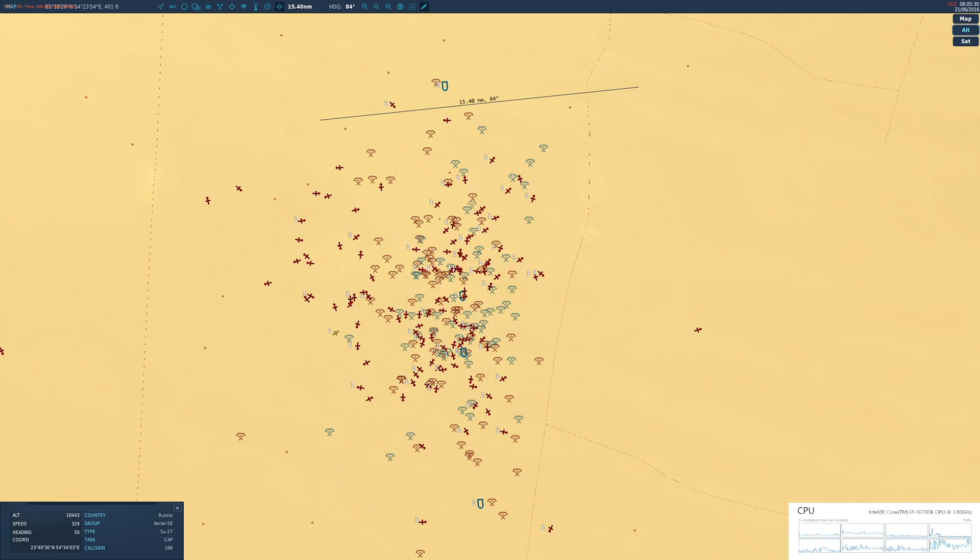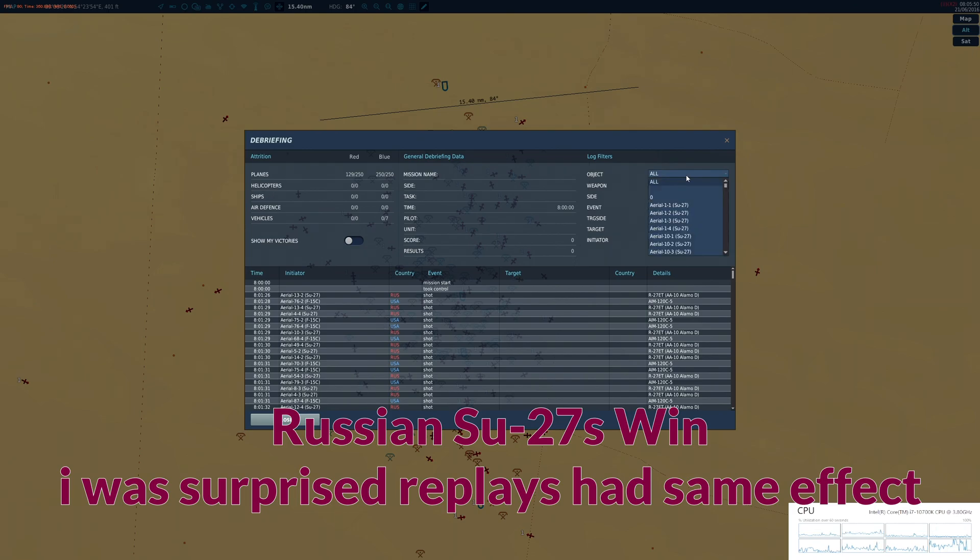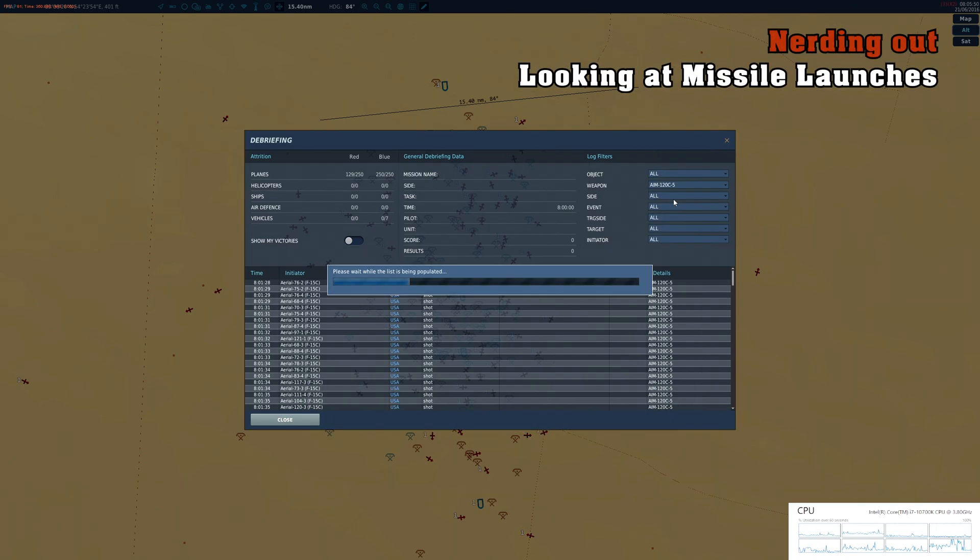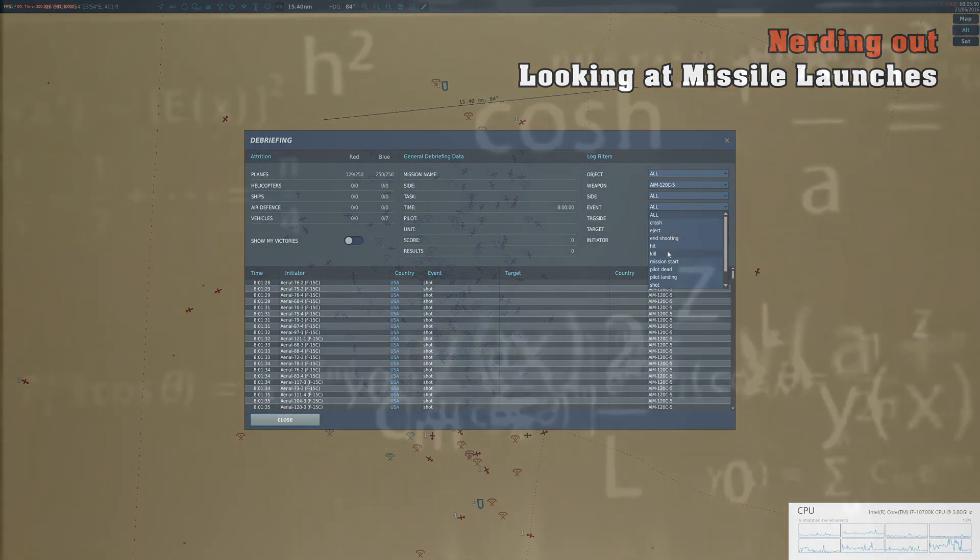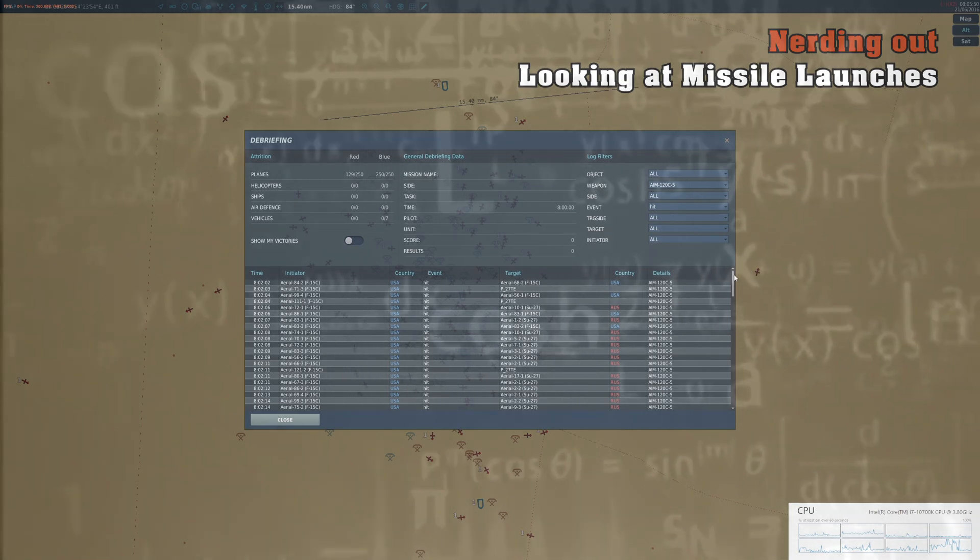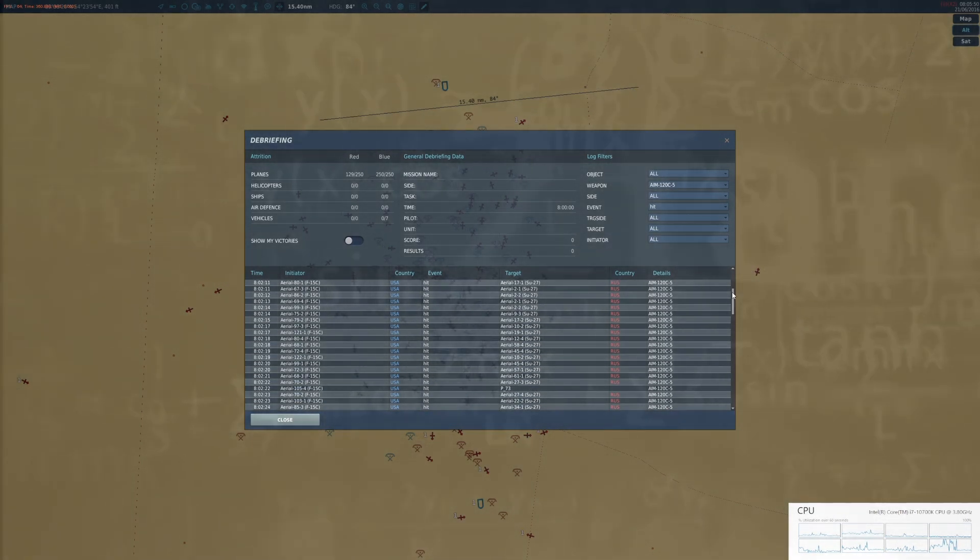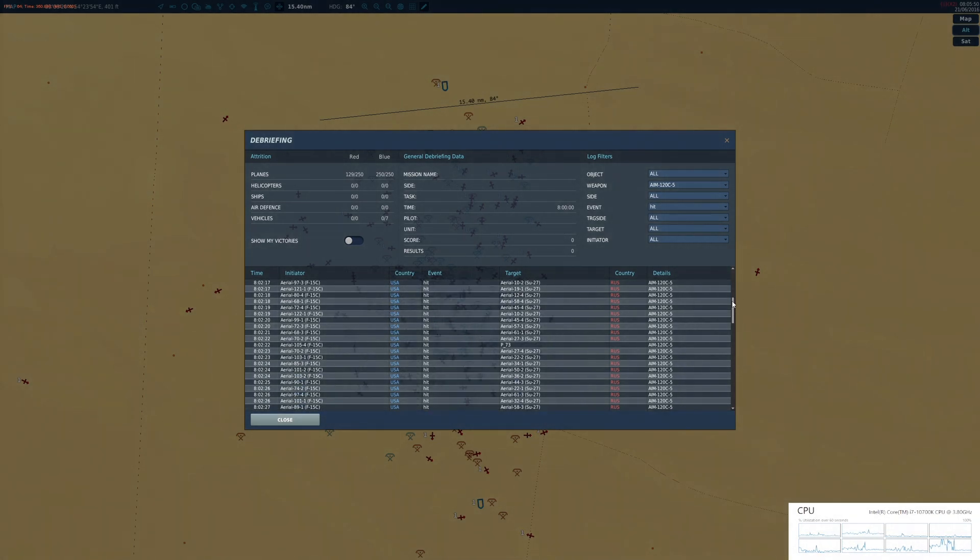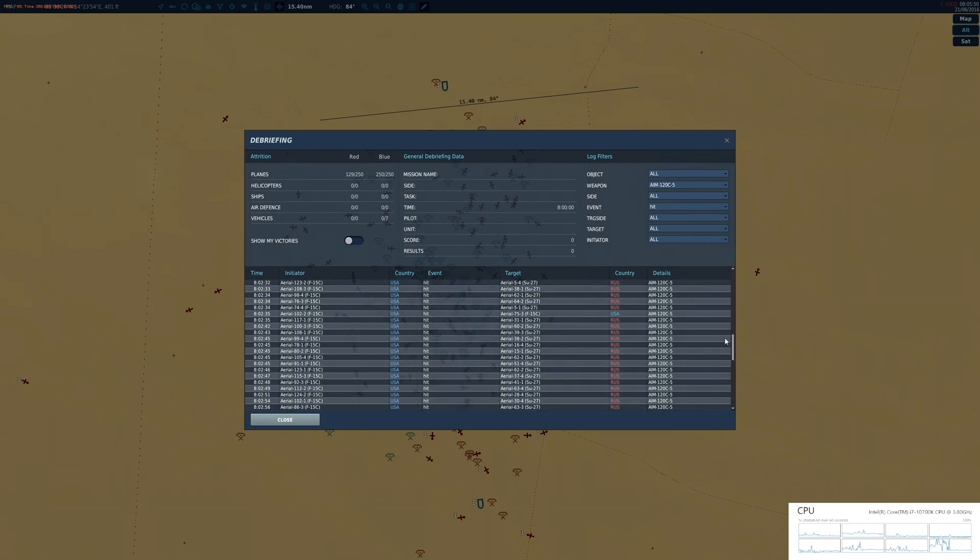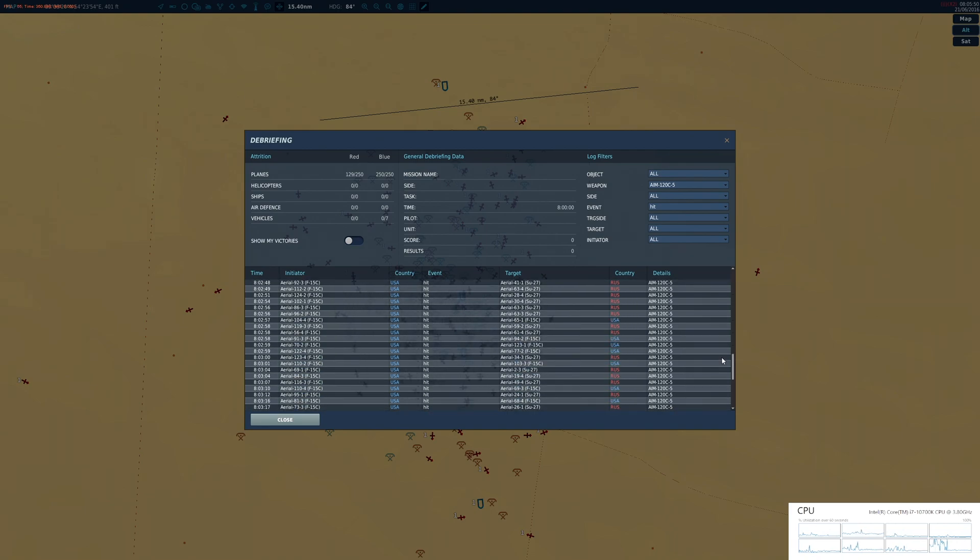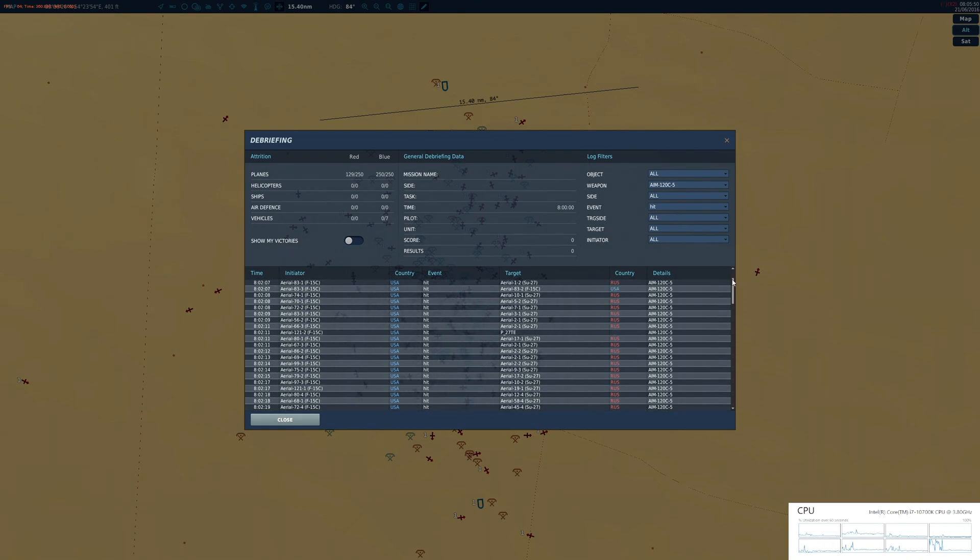Okay, so let's look at the missiles that were used in that engagement. 129 Russian planes shot down, 250 F-15s shot down. By the stats, if I filter by just the number of hits by AIM-120s, there's a few American planes that are hit by the AIM-120s, but most are hitting Su-27s. There's a couple hits on an R-73, one more couple more hits there on other US planes, and there's a few more at the bottom.